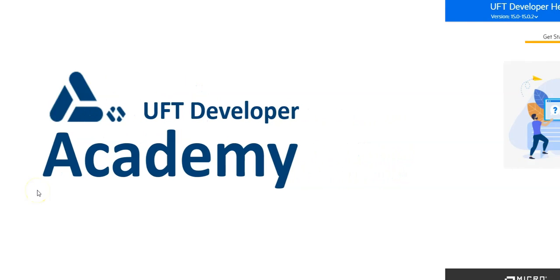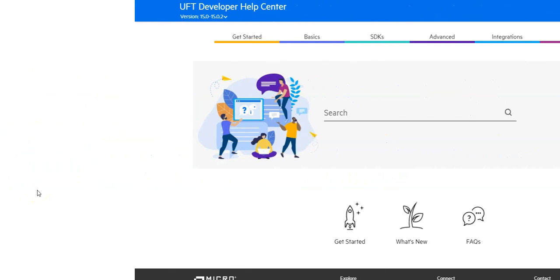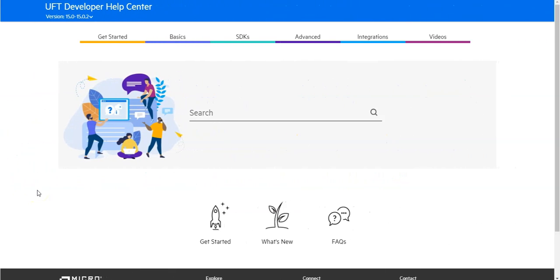In this lesson, you will learn how to use the Object Identification Center for Selenium, which is provided by the UFT Developer.